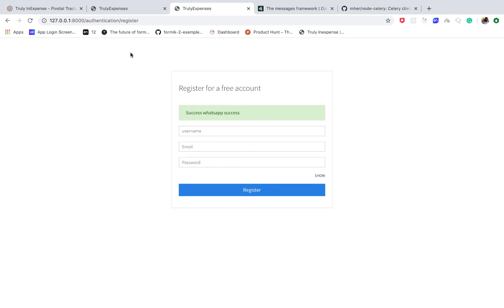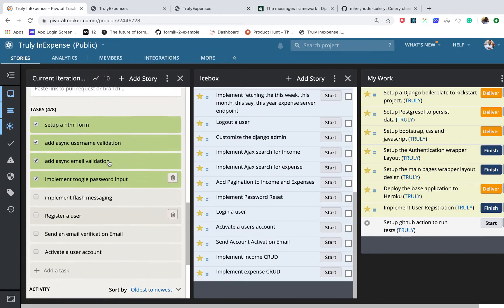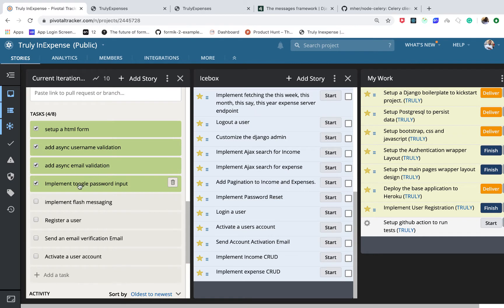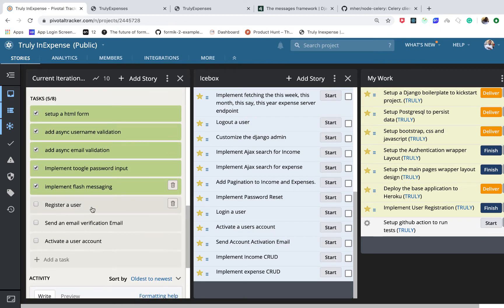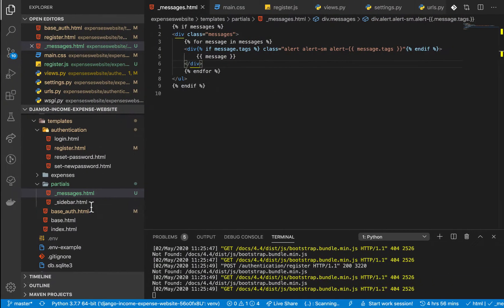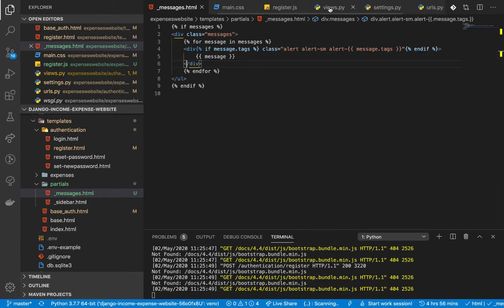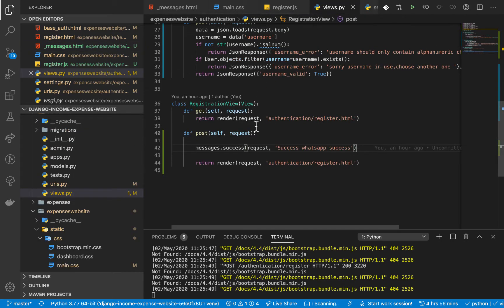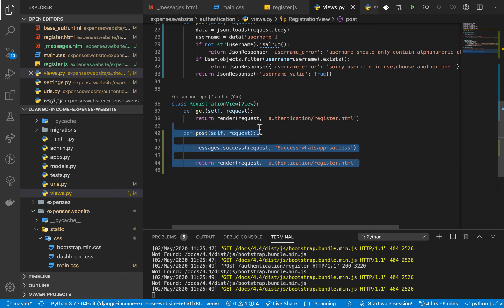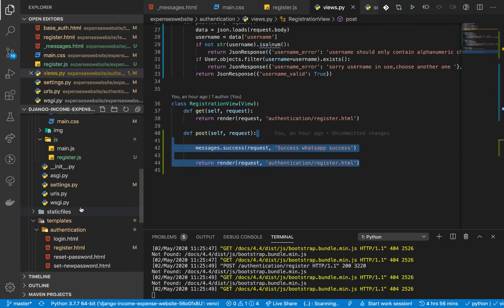We are back. Last time we were able to set up messages and handle the toggle in the password input. Now we are going to go ahead and register a user. I'm going to go into views.py and we need to work on the view setup to register a user.